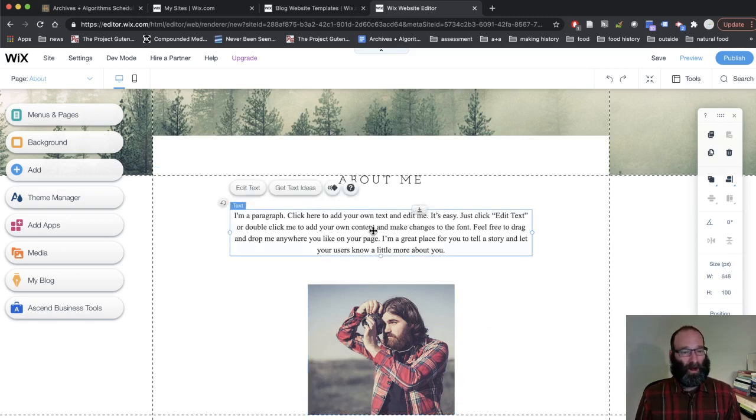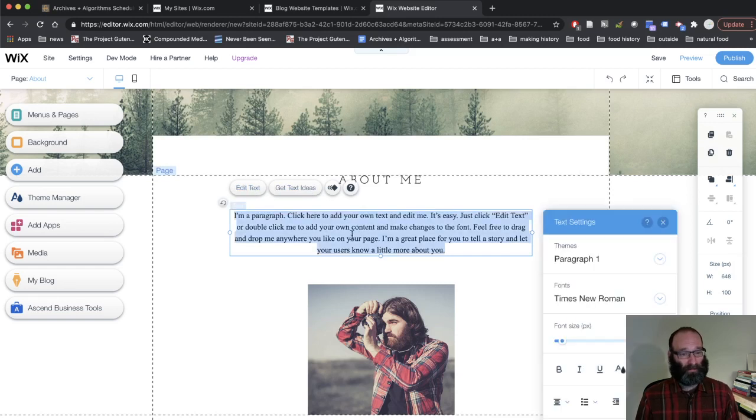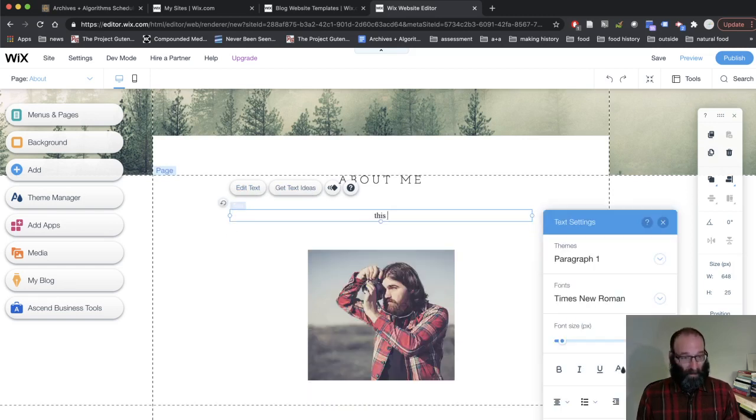Right now, I just want you to edit the default text. So if you click on it, you get an option to edit text. I'm not going to type out a whole bio here,